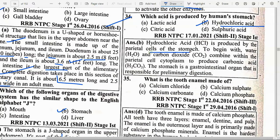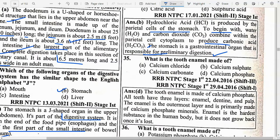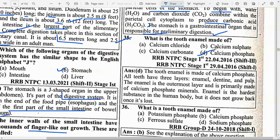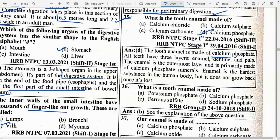Which acid is produced by the human stomach? Option B — Hydrochloric acid. HCl is produced by parietal cells of the stomach. Water and carbon dioxide combine within the parietal cell cytoplasm to produce carbonic acid. The stomach is a gastro-intestinal organ responsible for preliminary digestion. Tooth enamel is made up of option D — Calcium phosphate. All teeth have three layers: enamel, dentine and pulp. Enamel is the outermost layer, primarily made of calcium phosphate minerals.